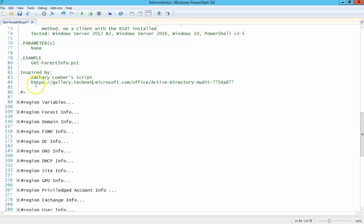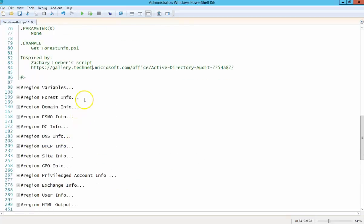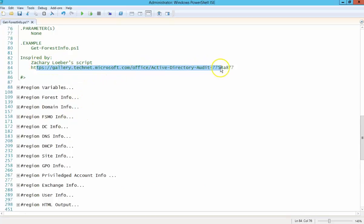I think Zachary Loeber, I hope I'm pronouncing that right, I think that script is about 2,000 lines of code, and I have 400 or 500 including spaces and everything. So what I have here is not an exact replica of what he did in his audit script. I just simplified the process to meet my own needs, basically.